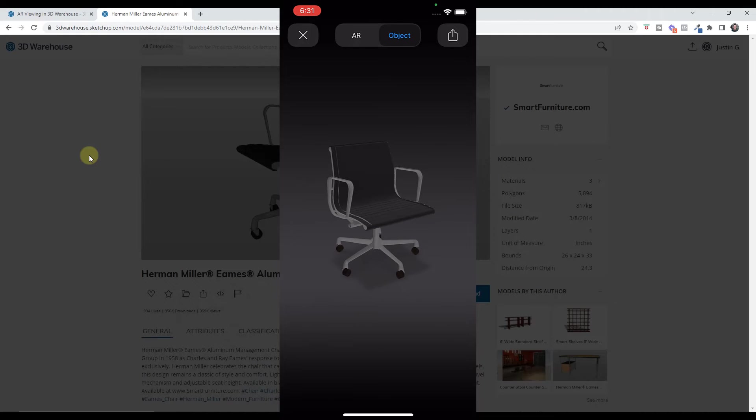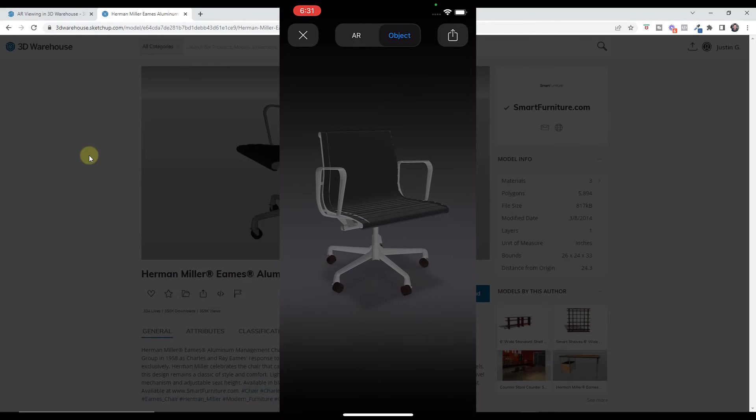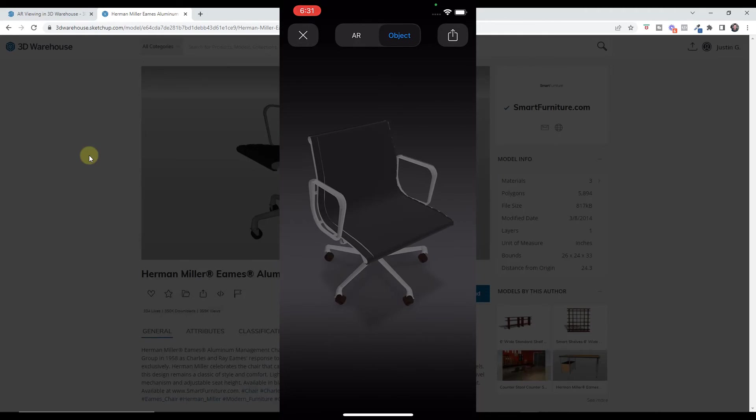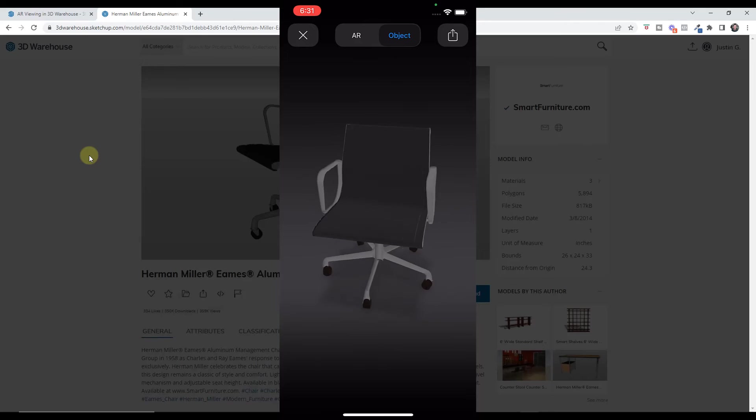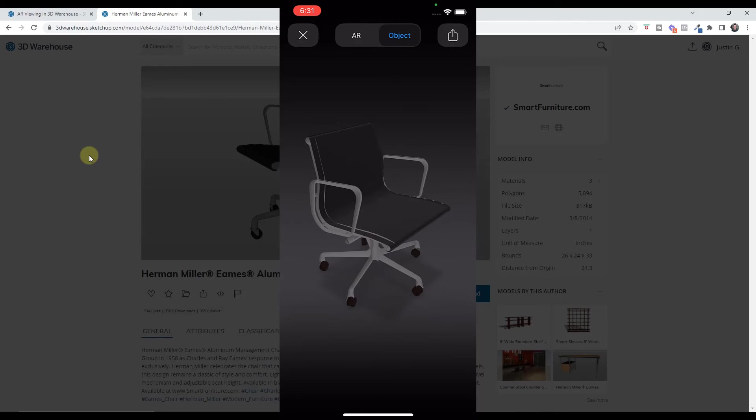Then there's also an option to click on the object button, and if you click on the object button that's just going to let you fly around the object that you're looking at. So you can click and drag that in order to view just the object as well as viewing it in augmented reality on your phone.